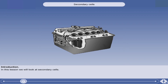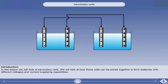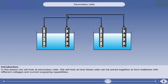In this lesson, we will look at secondary cells, which are the type found in aircraft main batteries. We will look at how these cells can be joined together to form batteries with different voltages and current supplying capabilities.